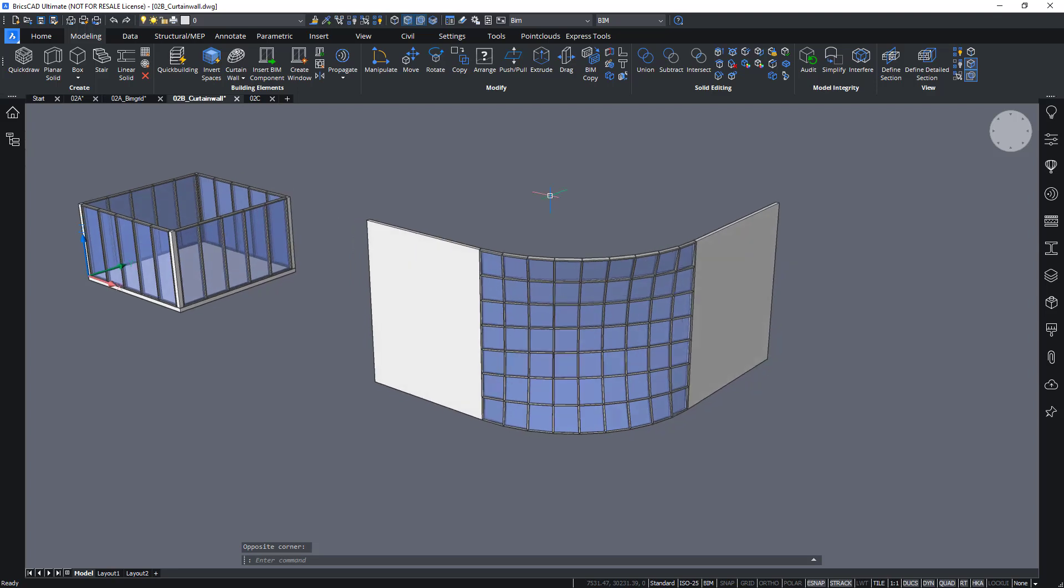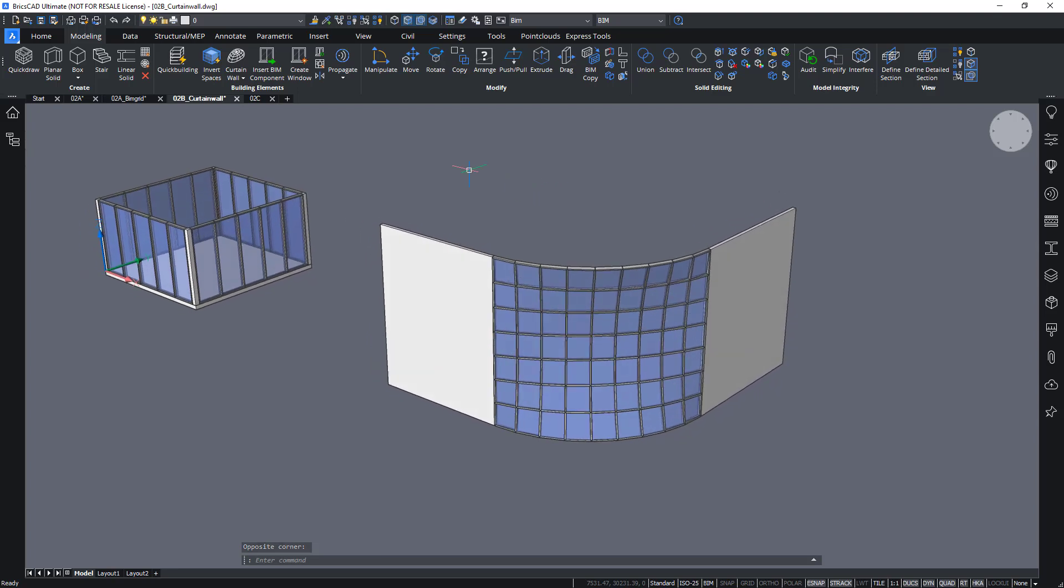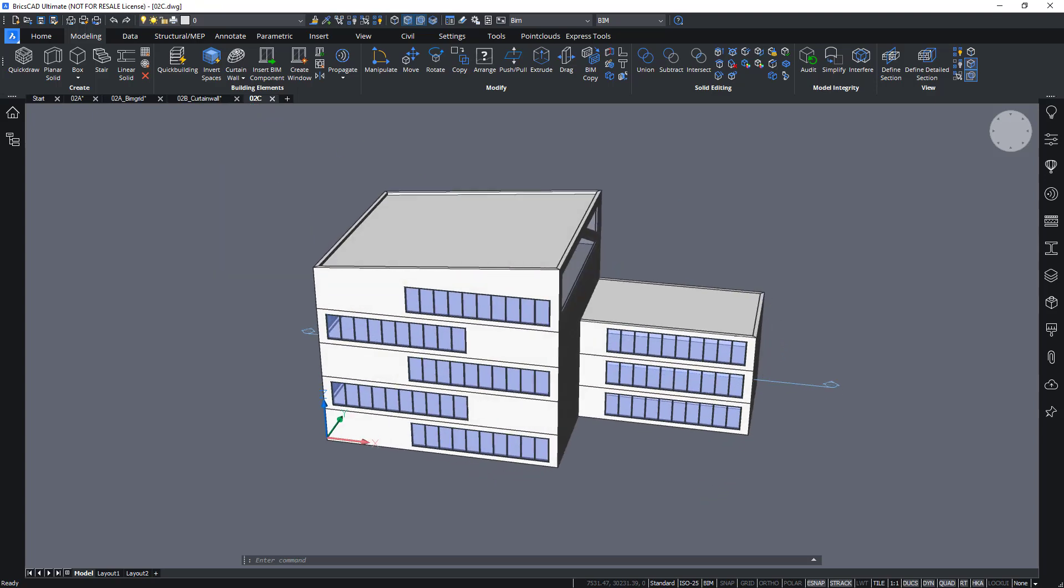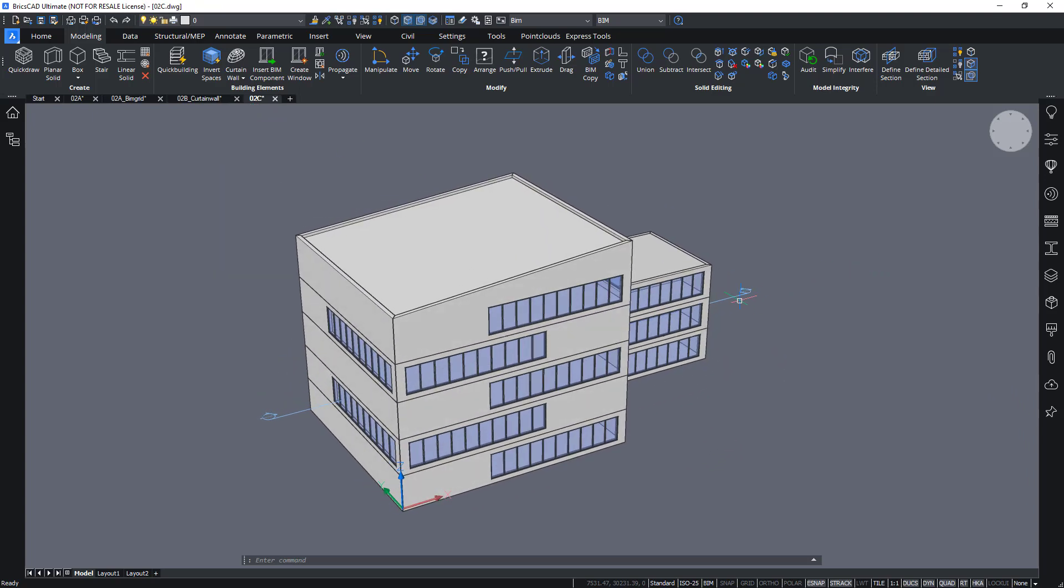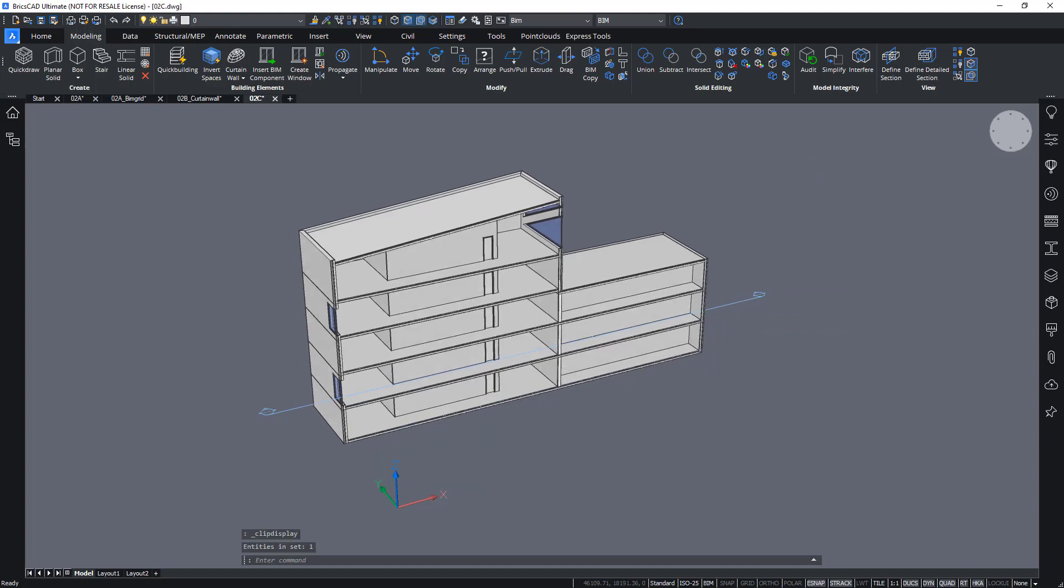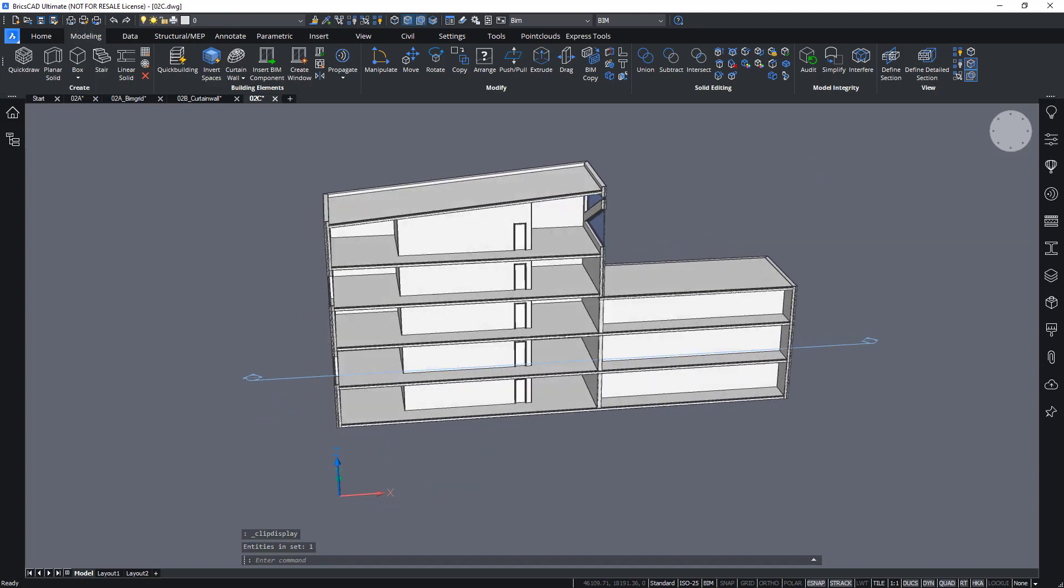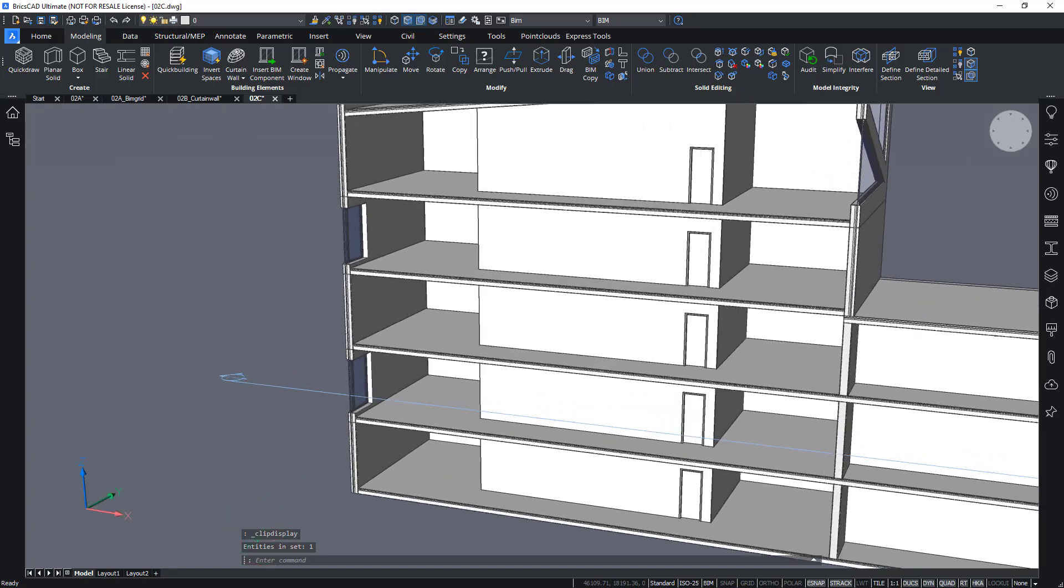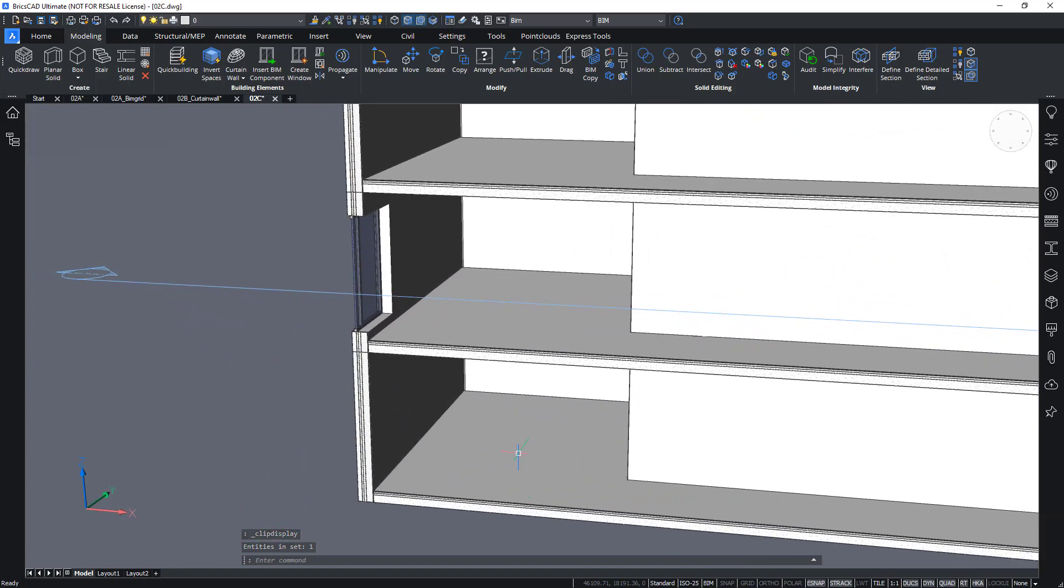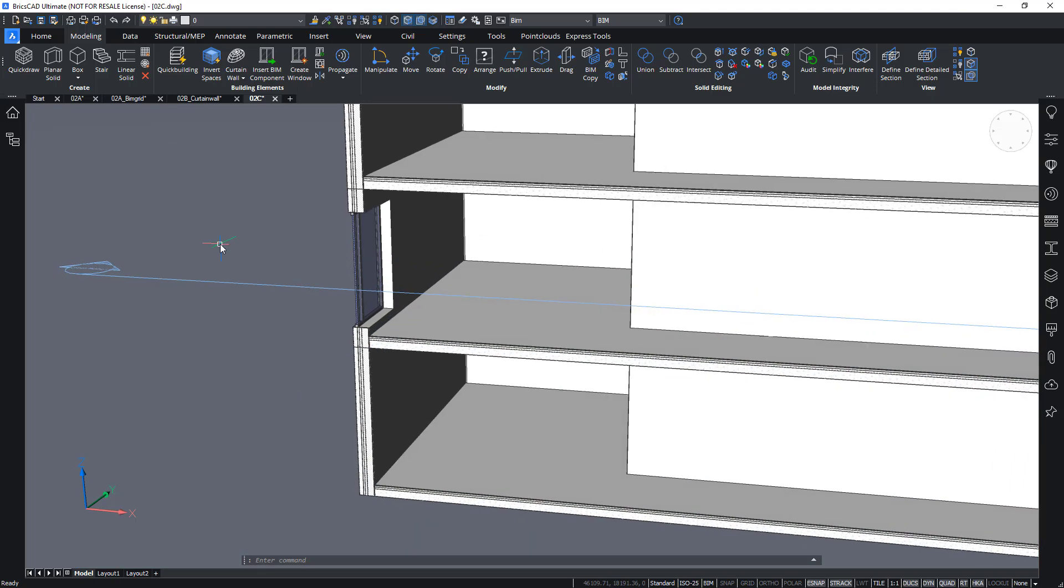Okay, let's take a look at another command to create geometry or components on the fly. And that's the bimstair command. So, first of all, let me activate this section so I can look inside my building. And now I want to create a staircase going from the bottom floor to the first floor.